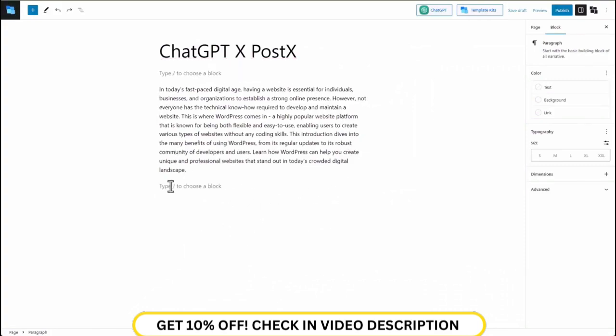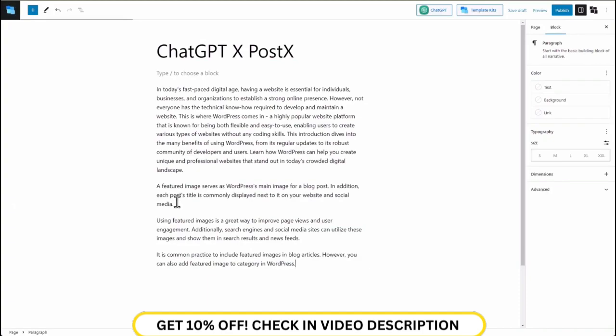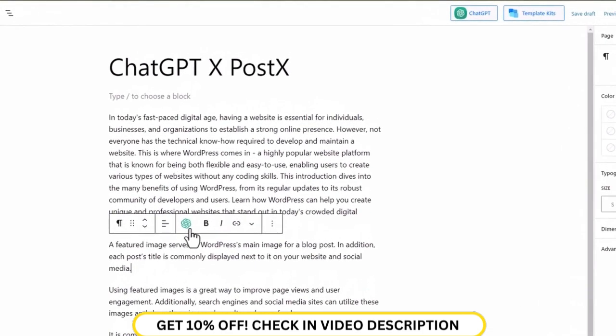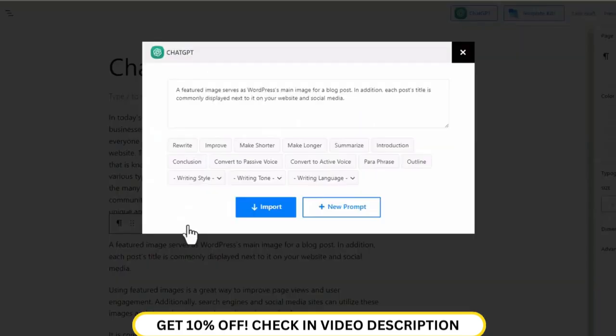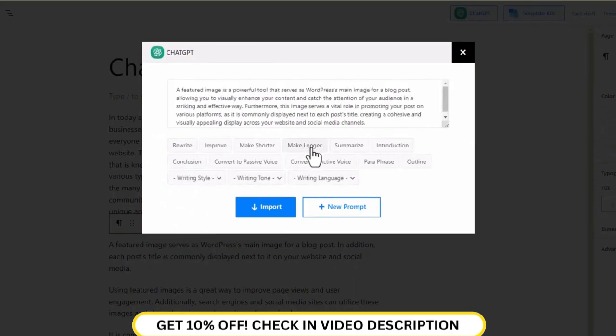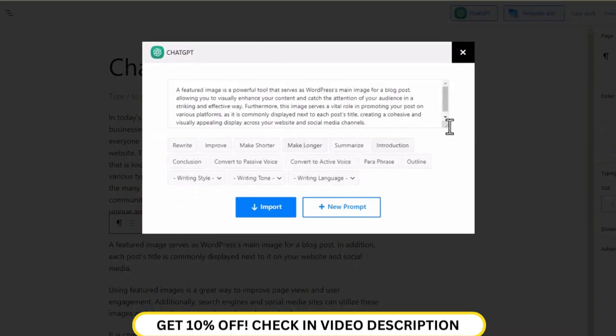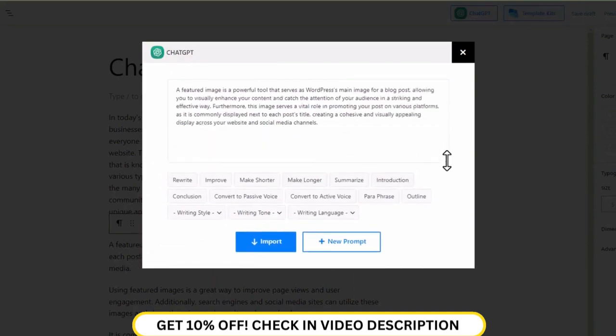Like we mentioned earlier, you can not only generate content, you can also modify your existing content. You can do so by clicking on the ChatGPT icon on the pop-up toolbar. You can command ChatGPT to make your content longer, and it will make it longer appropriate to the context.